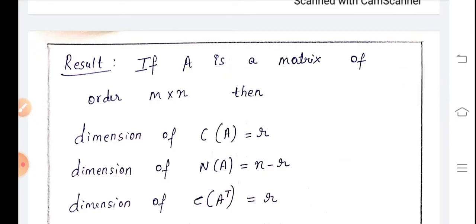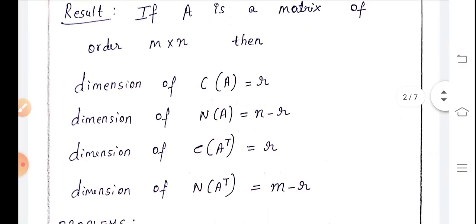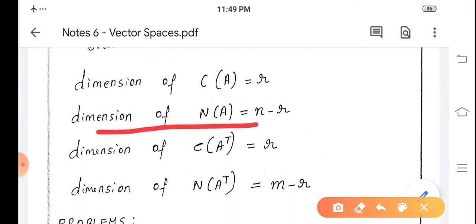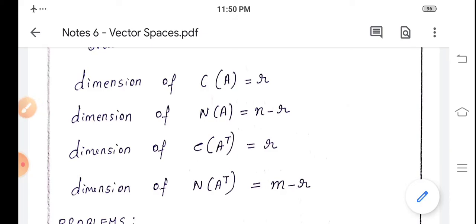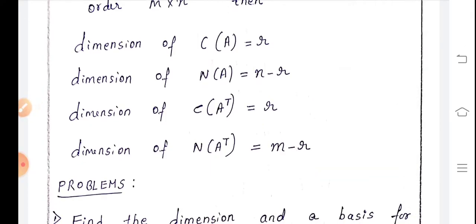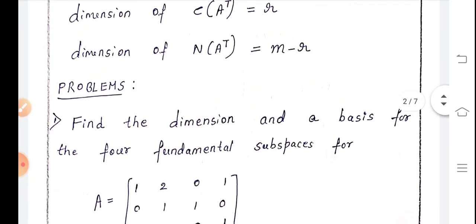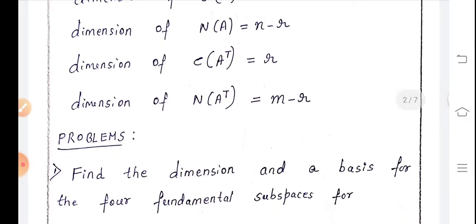Now if we take a matrix of order m×n, where m is the number of rows and n is the number of columns, then the dimension of the column space of A equals rank r; the dimension of the null space of A is n minus r, where n is the number of columns; the dimension of the row space equals r; and the dimension of the left null space is m minus r, where m is the number of rows. These are the dimensions of the four fundamental subspaces.